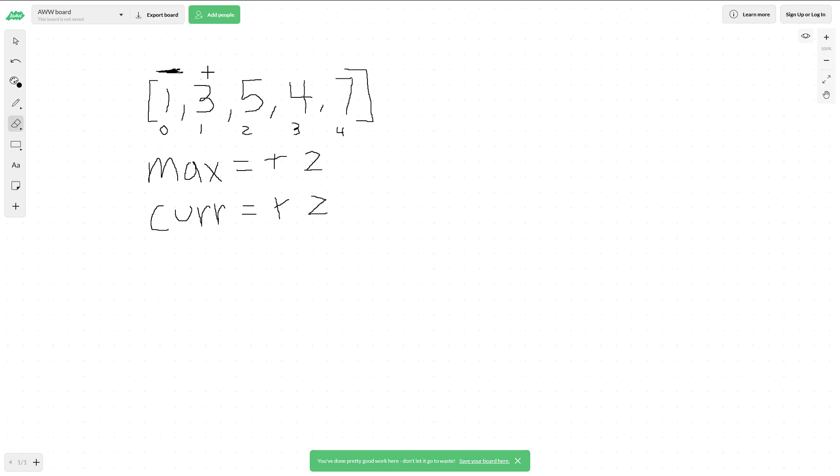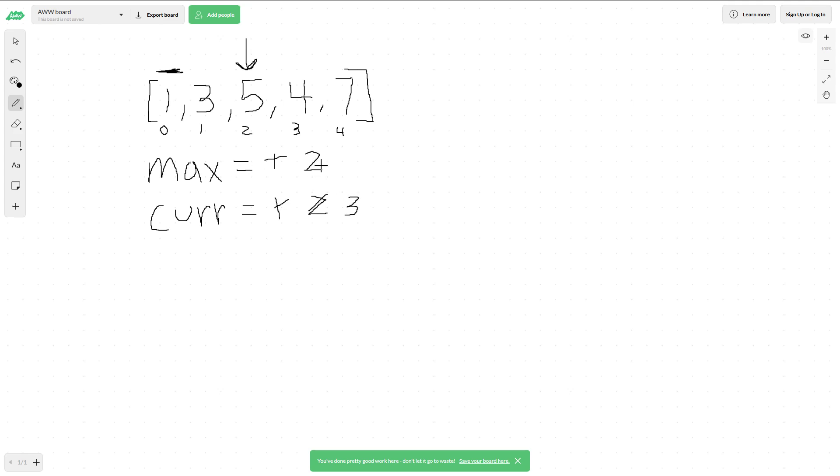Now we're looking at 5. Just like before, we compare 5 and 3. Since 5 is greater than 3, current changes to 3. Then max also changes to 3 because current is greater than max.